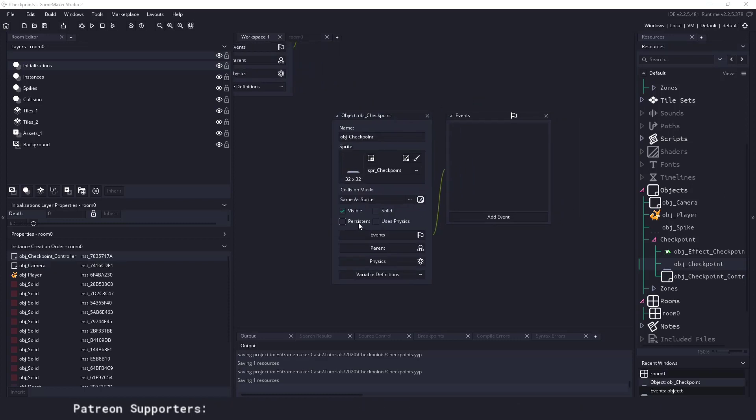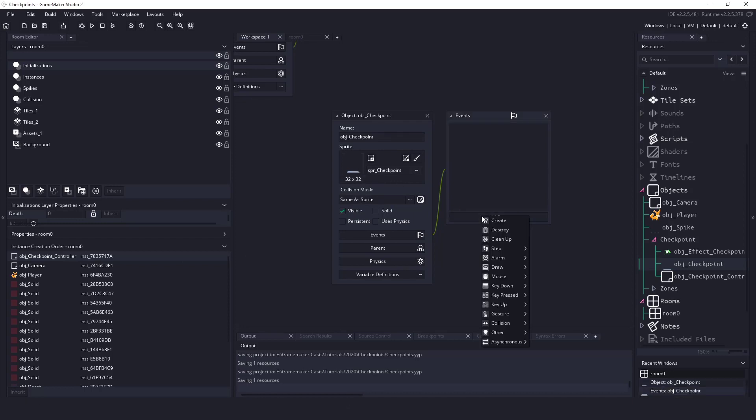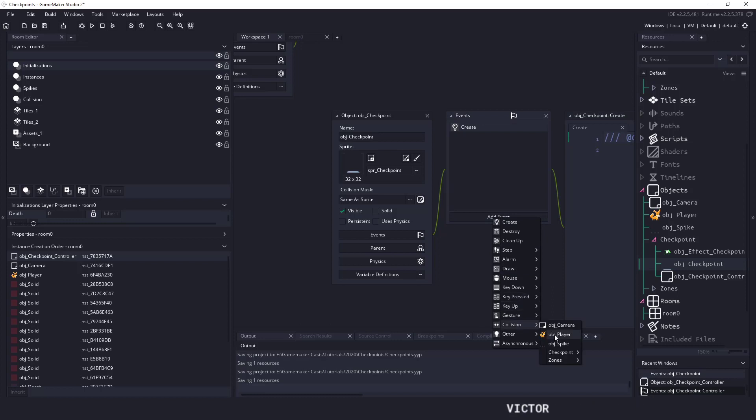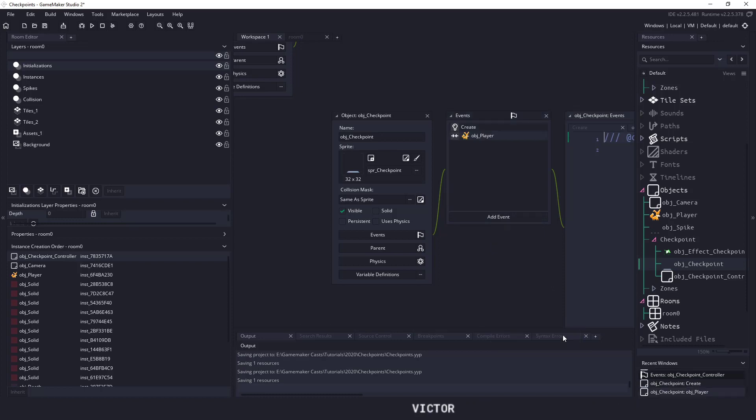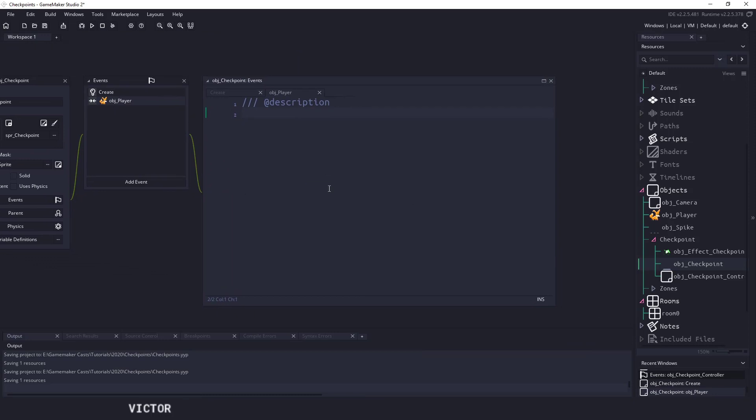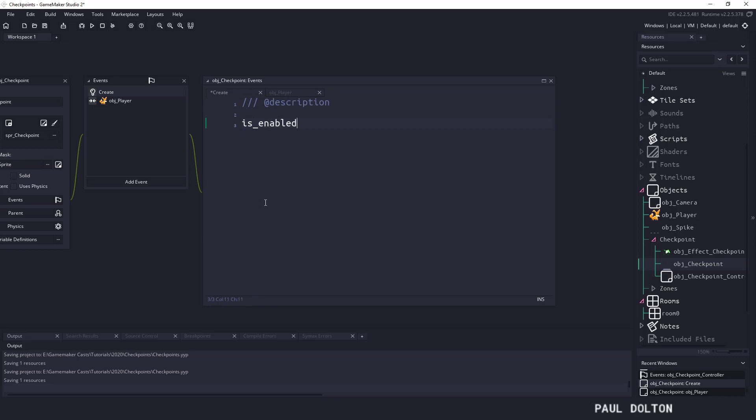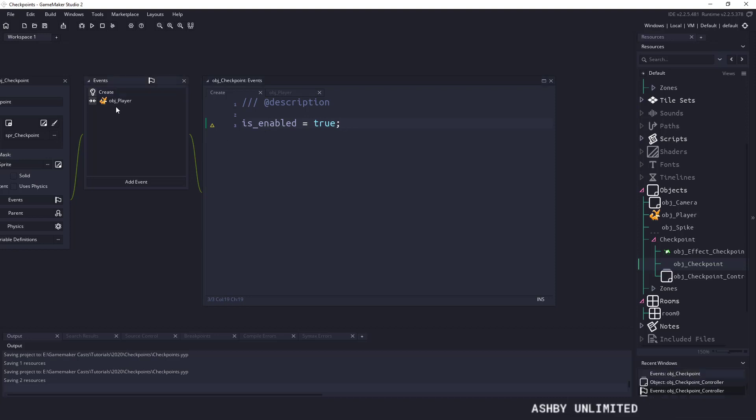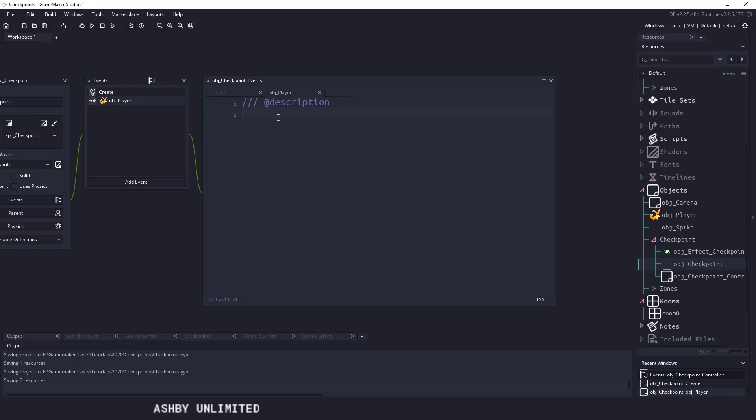Now we can work on the checkpoint itself. The checkpoints are pretty easy. All we're going to do is, we've already assigned the sprite, so we're going to say a Create event and we're also going to have a collision event with the player itself. Now in the Create event all we're going to be doing is setting a flag. We'll say is_enabled equals true.